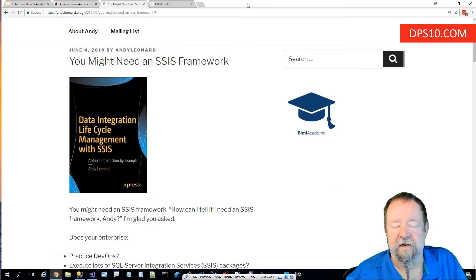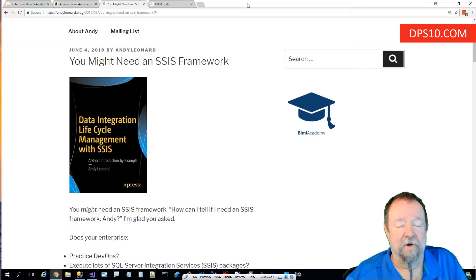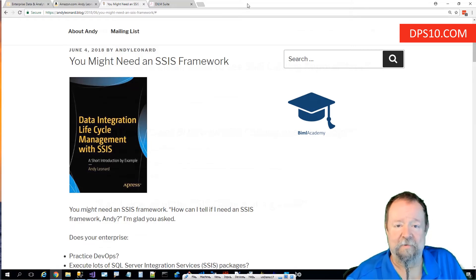My blog is andyleonard.blog and there's over 10 years worth of posts out there on SSIS, Azure Data Factory, BIML, and other topics.